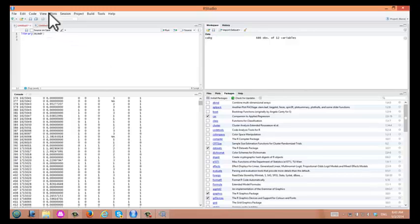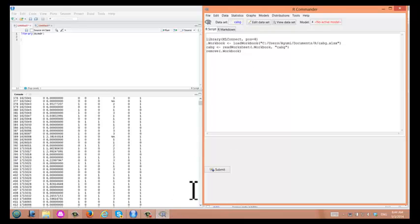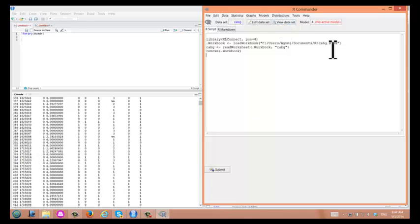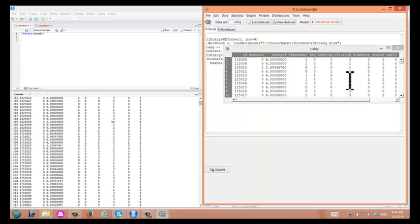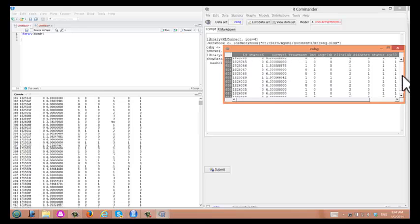Once you read the data set, you can do many things in R Commander. You can also view the data set in R Commander. We just saw it in our console, but you can check the data set in R Commander. Just click on View Data Set. Here are the data we just read.